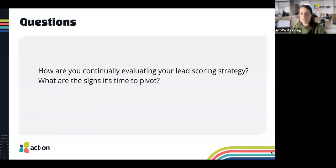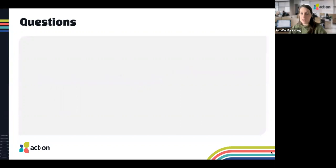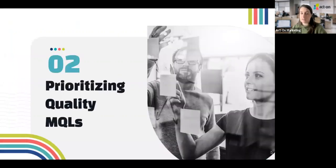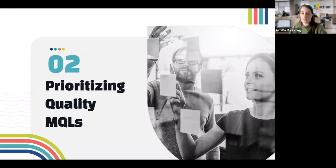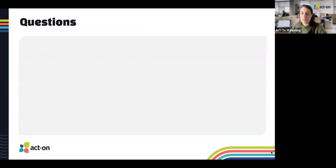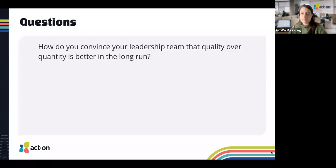A quick check-in and reminder: if you have questions, put them in the Q&A box — we'll have time at the end. And without further ado, our next topic: prioritizing quality MQLs. The first thing we're going to discuss is how do you convince your leadership team that quality over quantity is better in the long run.